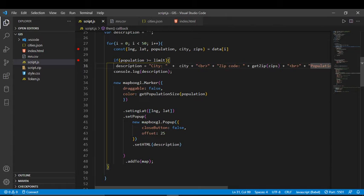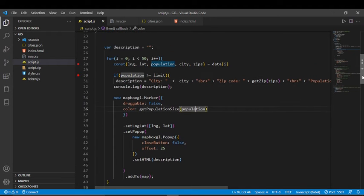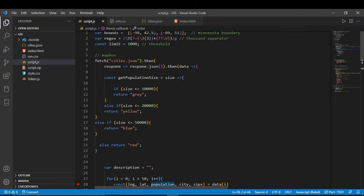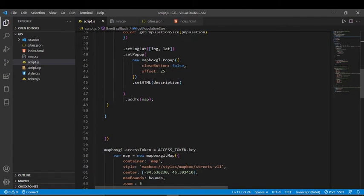After filtering, I get the city name, zip code, and population and put them in a variable. Then I create a marker — this is part of Mapbox. To get the color of the marker I use a function called getPopulationSize, passing in the population. That function checks the size: if it's 10,000 or less it returns gray, 20,000 or less returns yellow, and so on. The population size determines what color the marker will be.